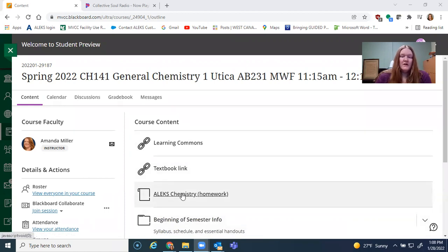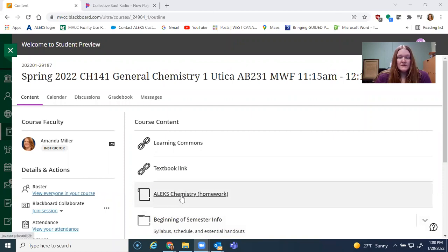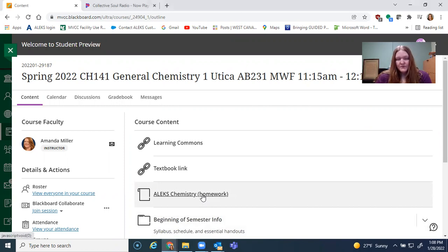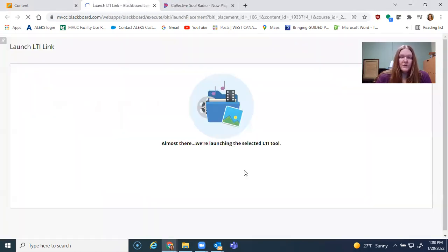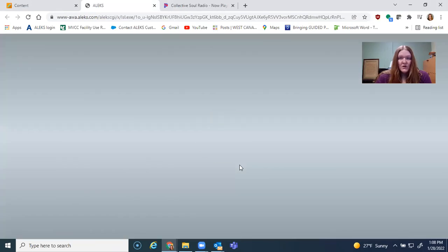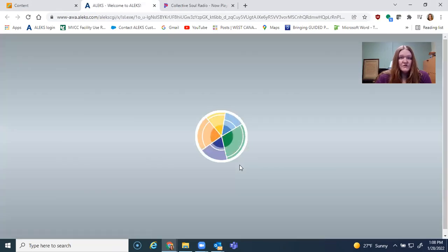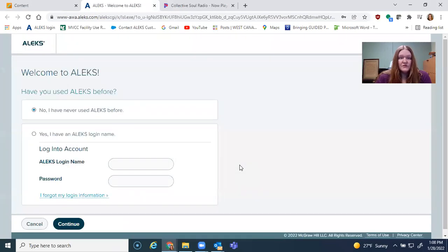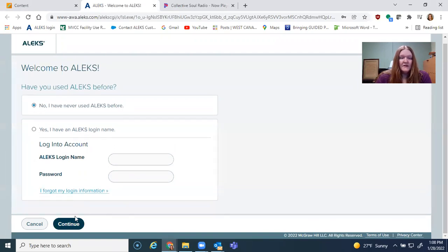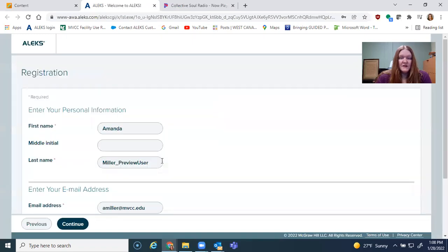To get started, you'll log into your own lecture Blackboard site. It should look something like this. And you're going to click ALEKS Chemistry homework. When you do, it's going to take you through a registration process. You're going to want to use your student email account. If you've already used ALEKS before, you can go ahead and click yes and you can log in. If you haven't, then you just click continue.